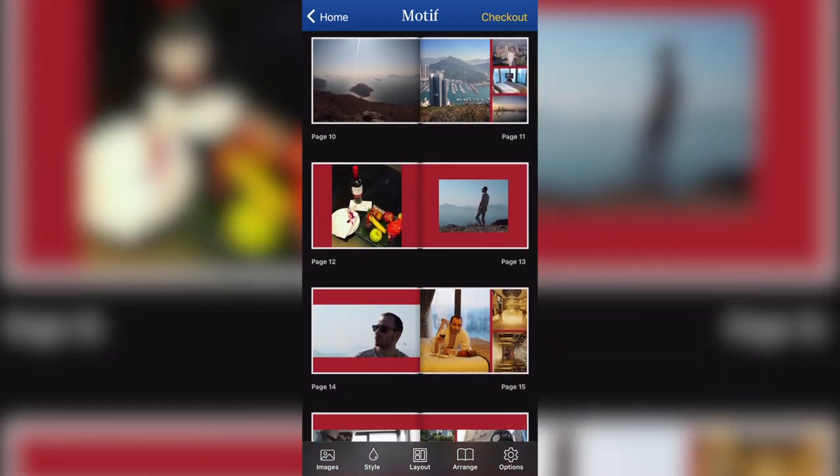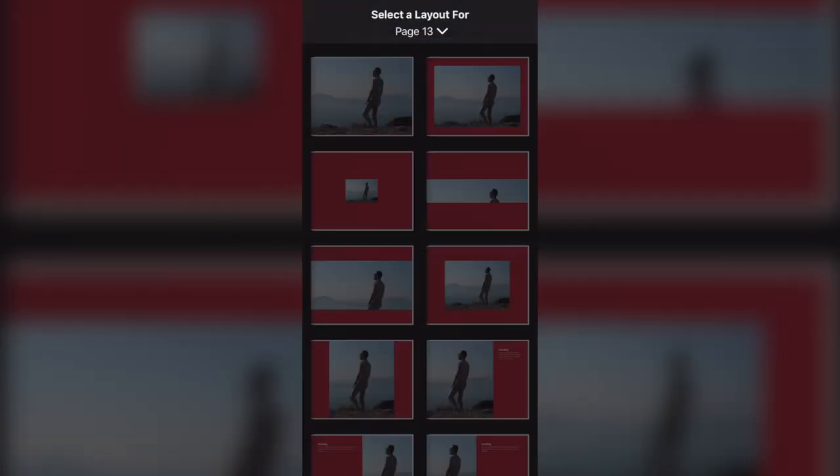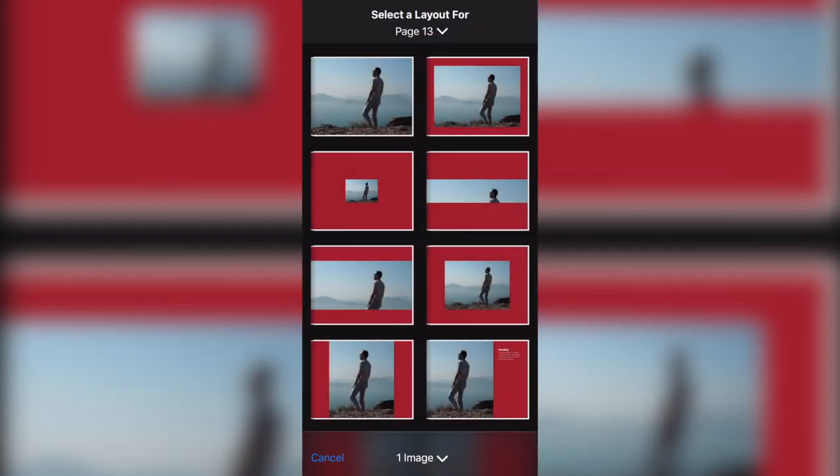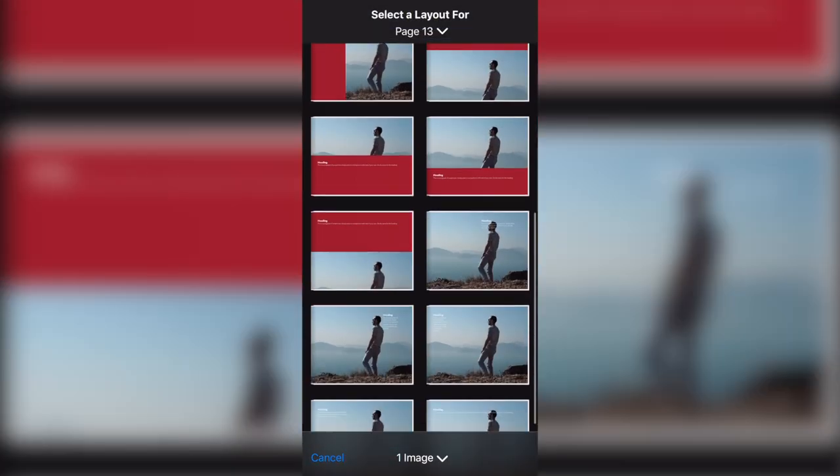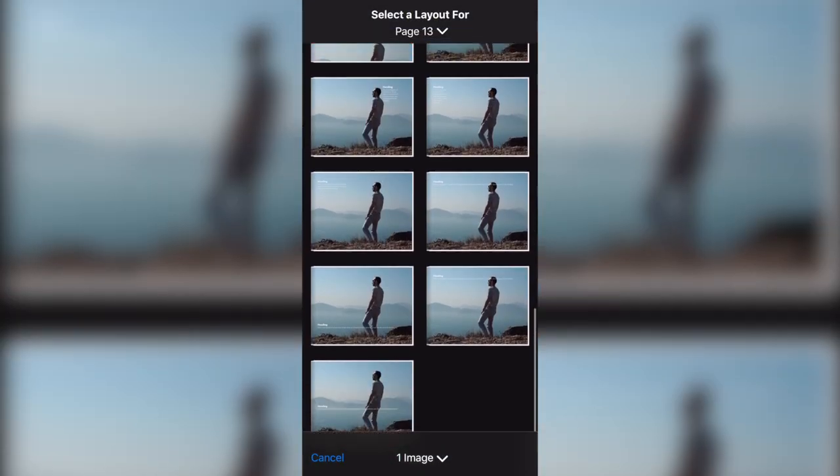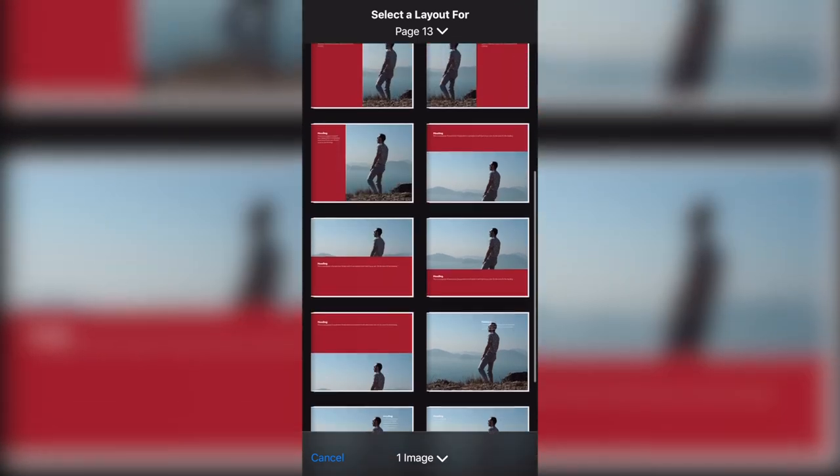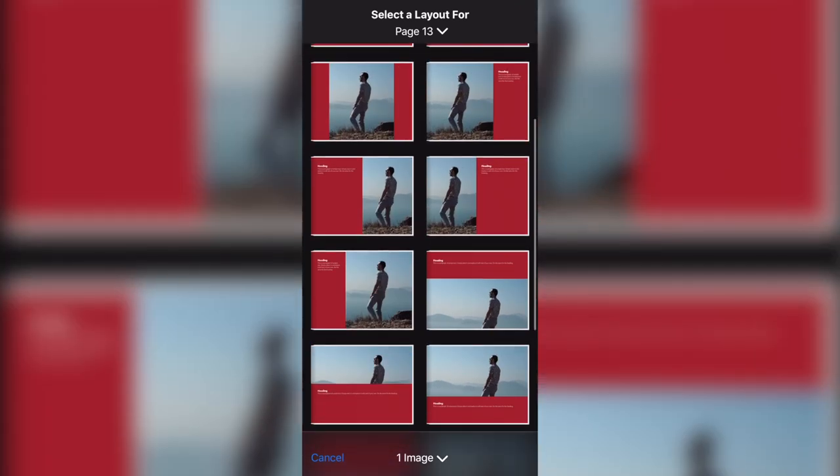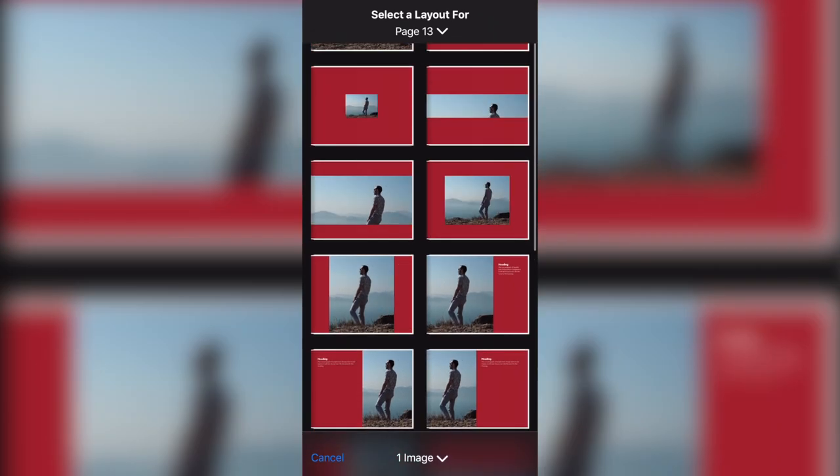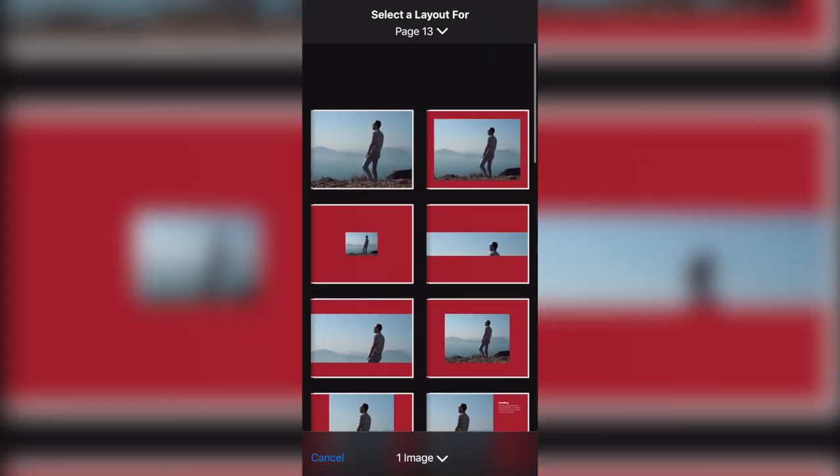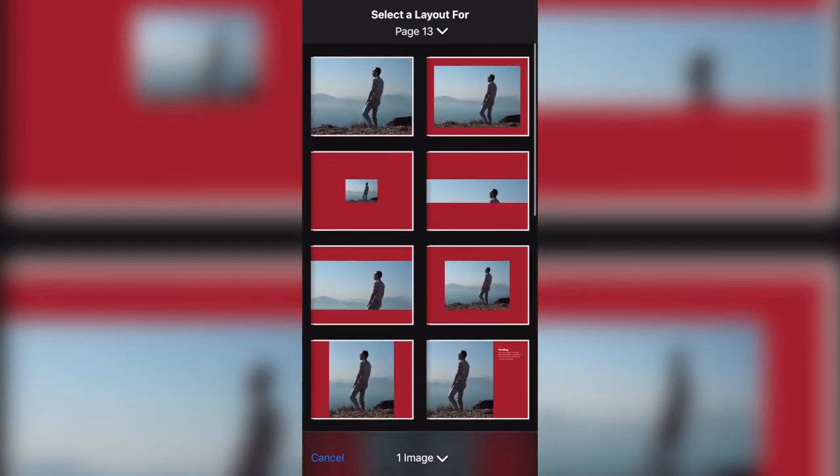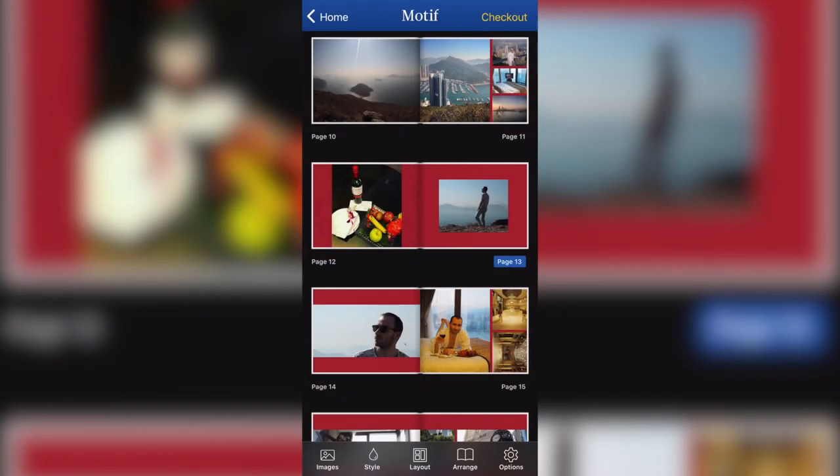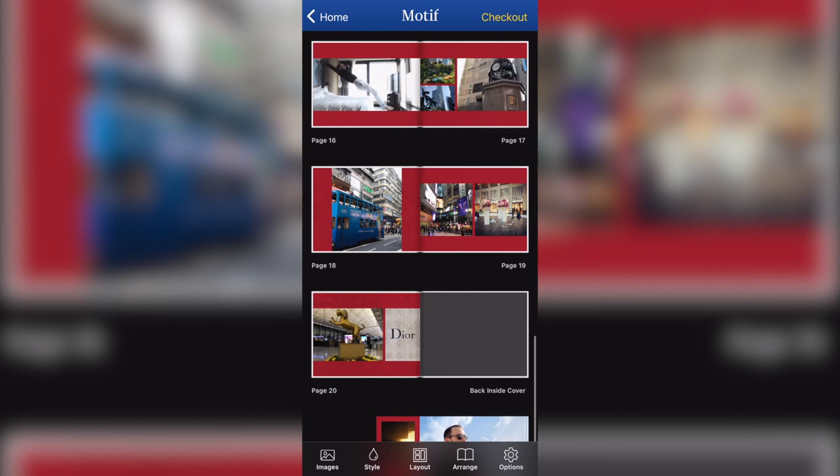Just to show you a few more layouts. If I select a page with a single photo like page 13, then these are the single layouts with one photo. So very similar to what Apple used to look like. You can have again text and photo and full page photo. So lots and lots of options.